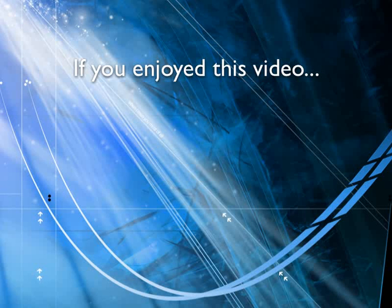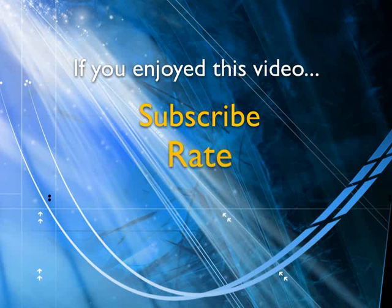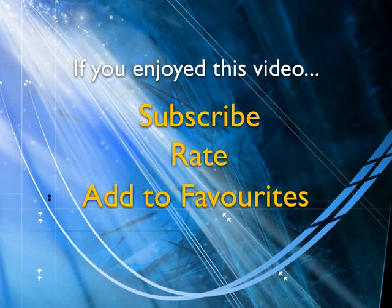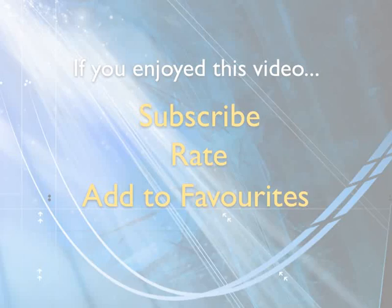If you enjoyed this video, show your support by subscribing, rating and adding it to favorites. Leave comments on our website and we'll create even more videos that interest you.